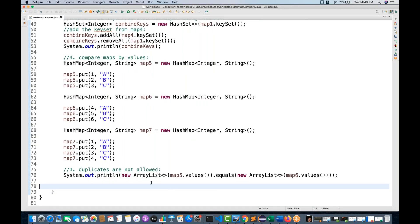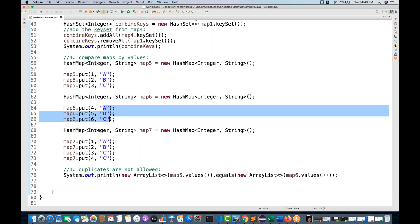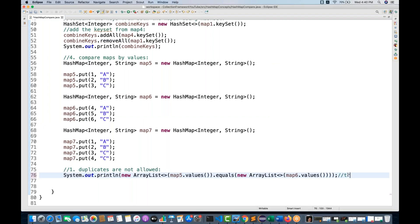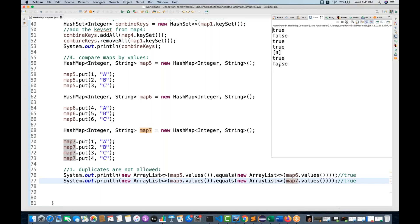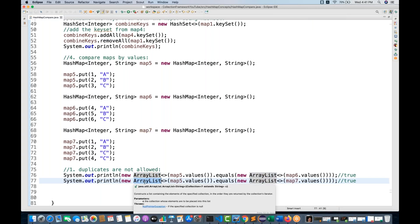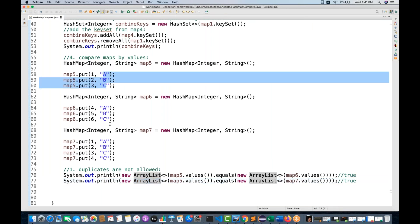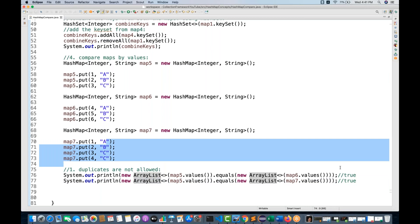Running this comparison returns true for map5 vs map6 since both have values [a,b,c]. But comparing map5 with map7 gives false, because ArrayList captures all values including duplicates — map5 has [a,b,c] and map7 has [a,b,c,c], so the comparison fails. ArrayList does not ignore duplicates, unlike Set implementations.